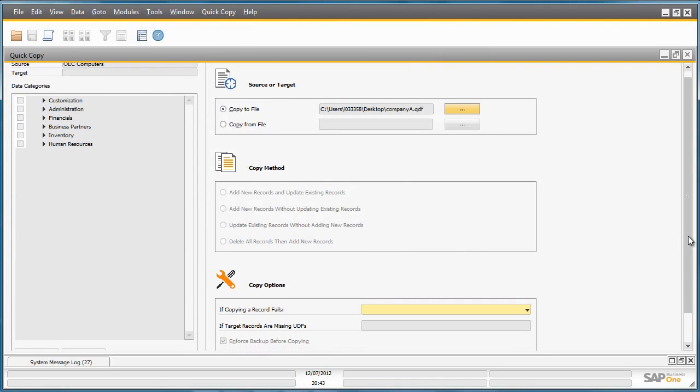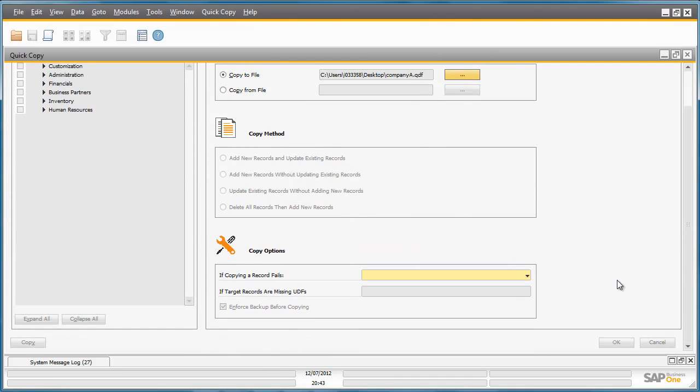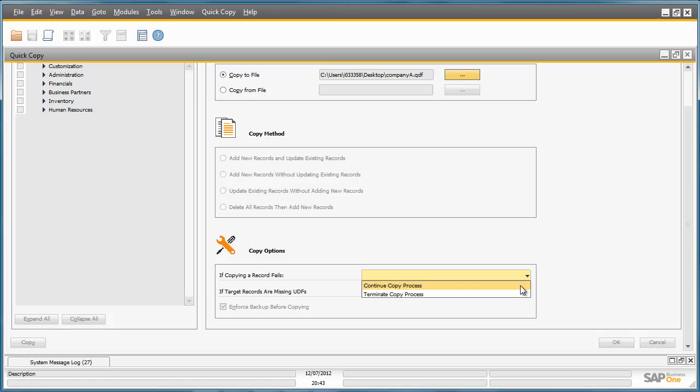I can then choose my copy options. For example, I can choose to continue the copy process even if a record fails to be copied across.